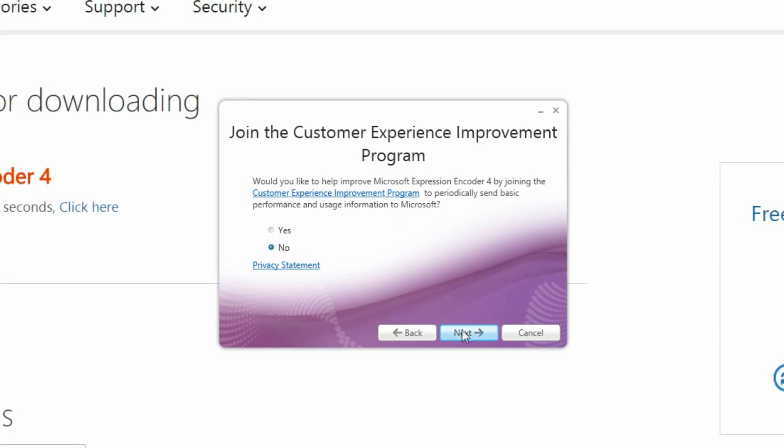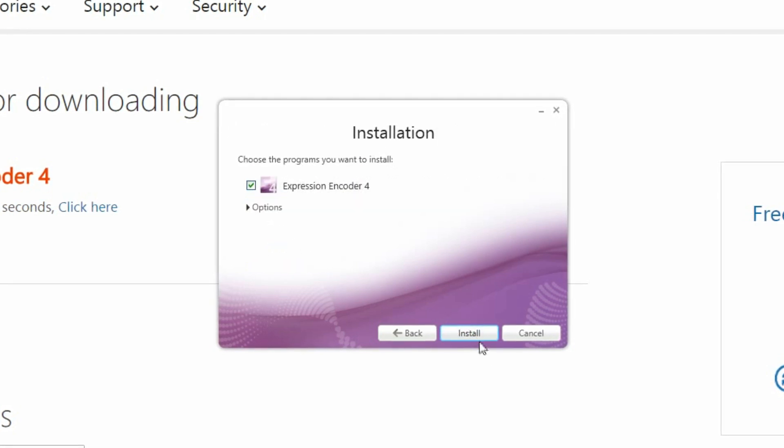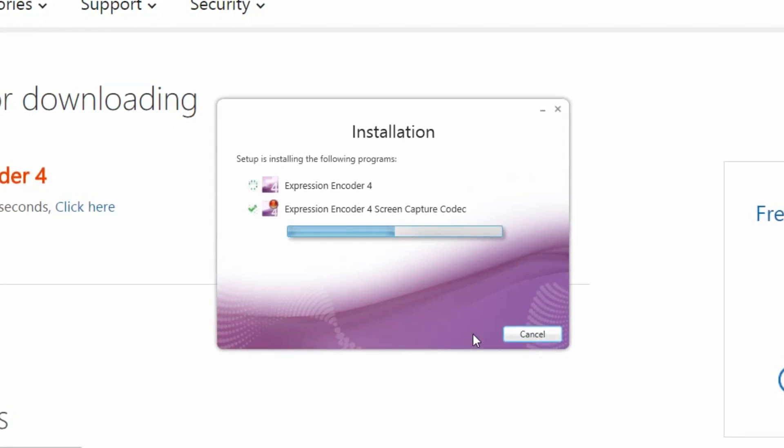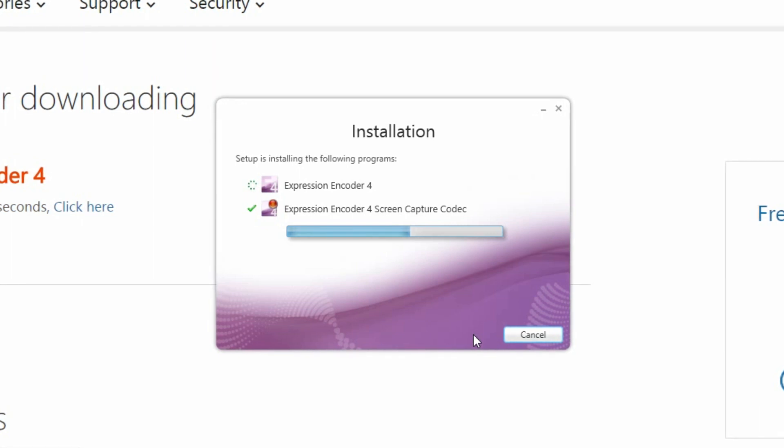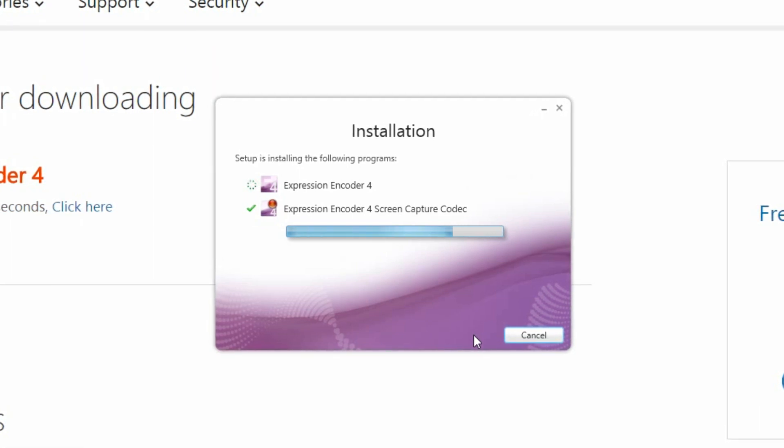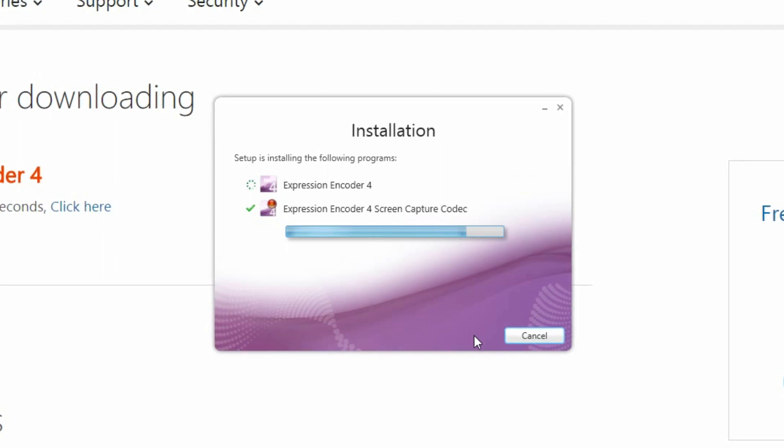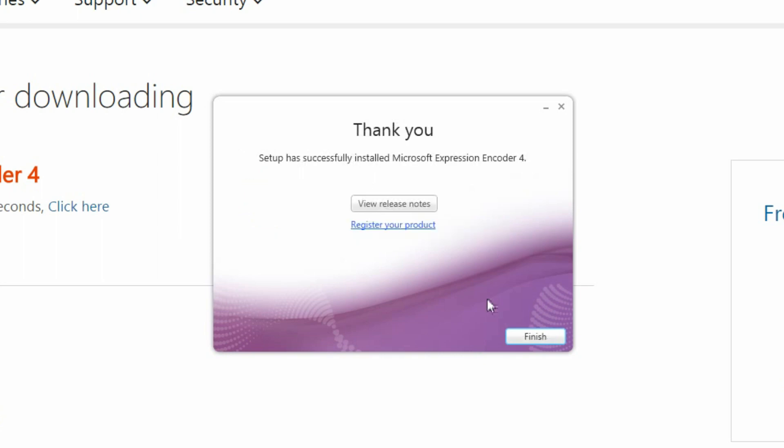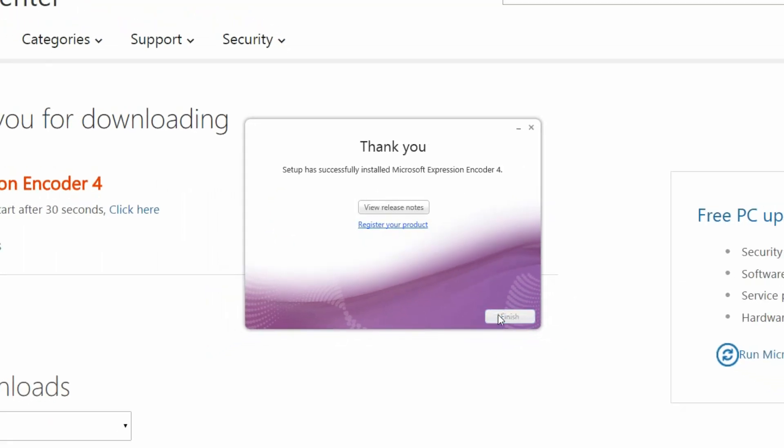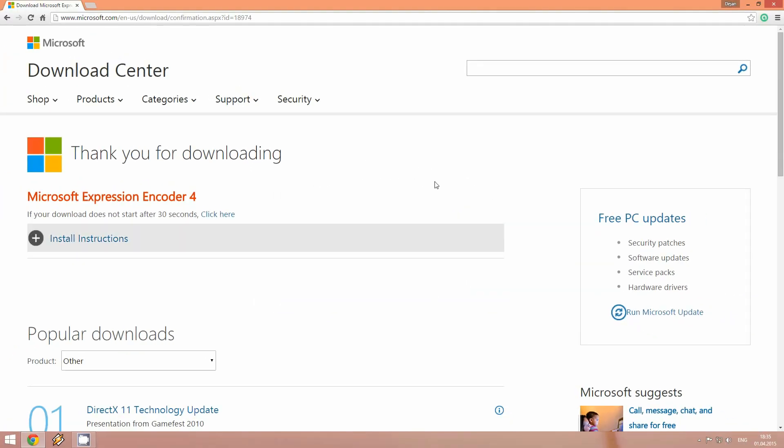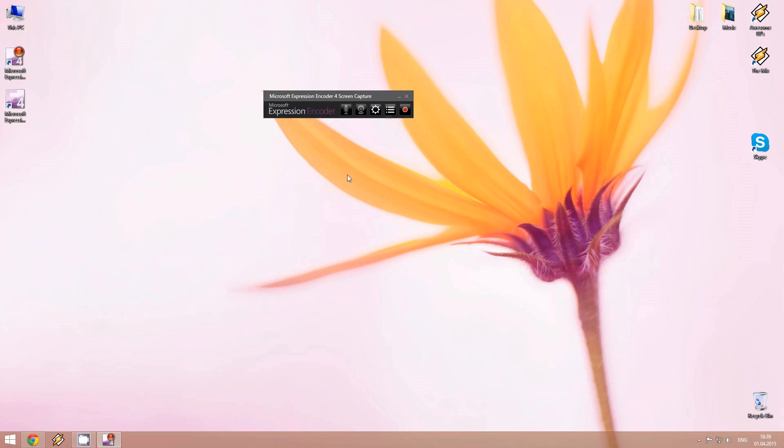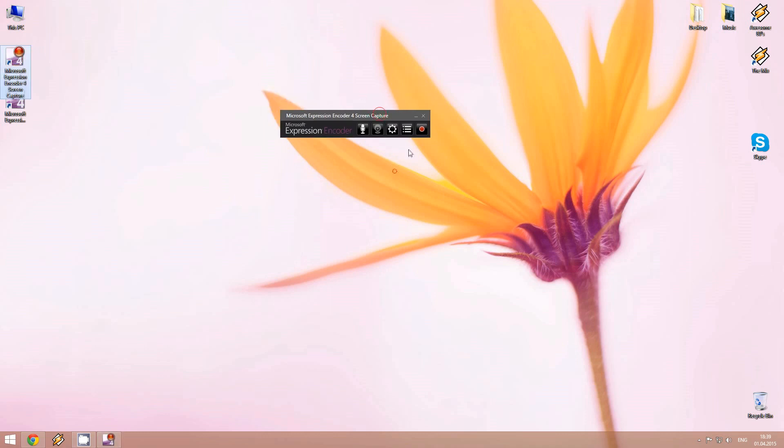So we just proceed with the installation. Okay that's all, the software is now installed. Okay now let's run the software. Here, Microsoft Expression Encoder 4 Screen Capture, and this is the software.